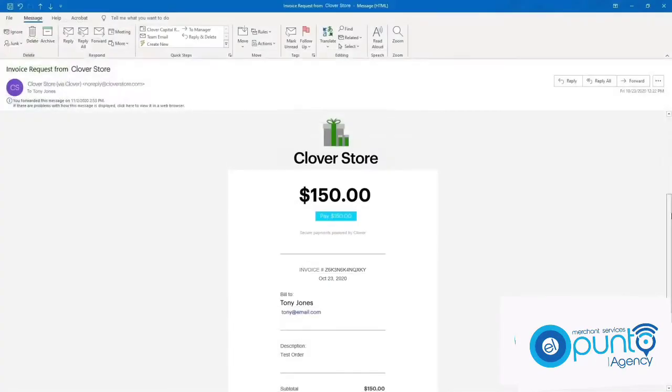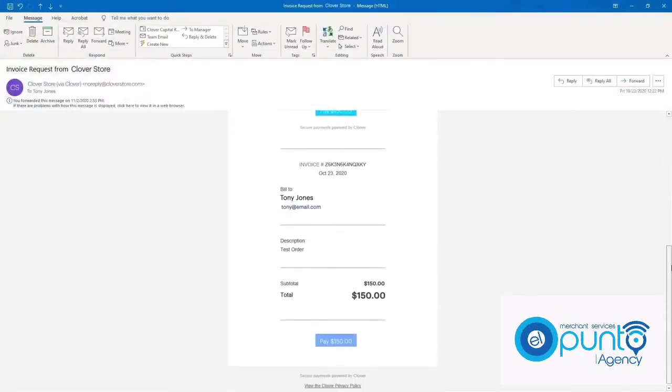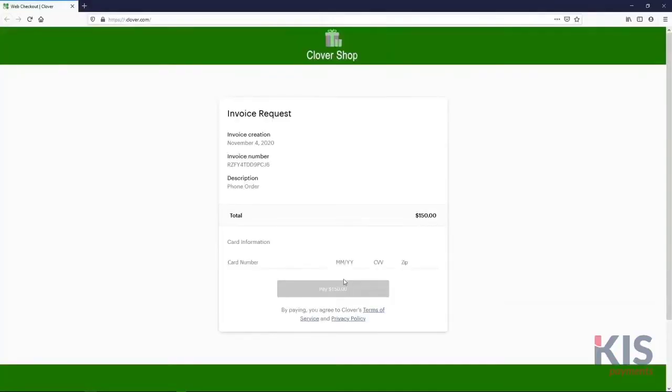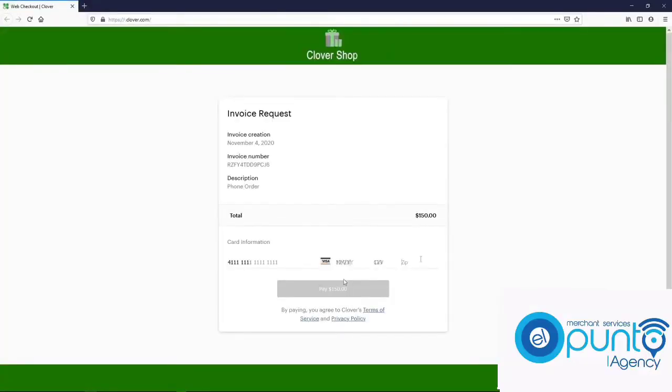Your customer will receive an email with details about their purchase and a pay button that allows them to go online, enter card information, and pay the invoice.